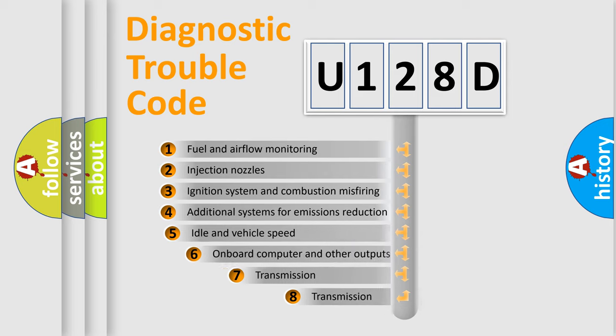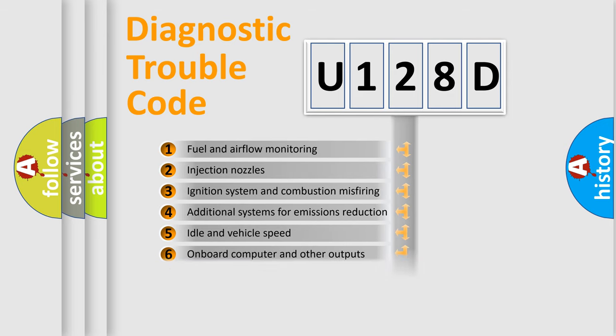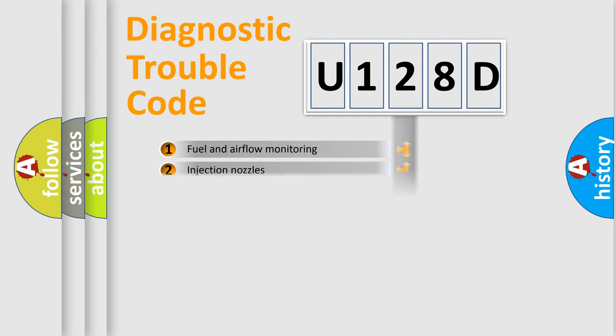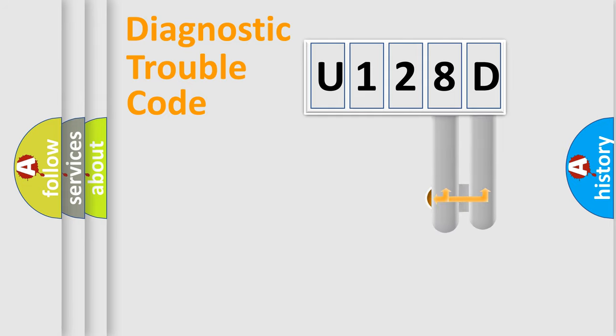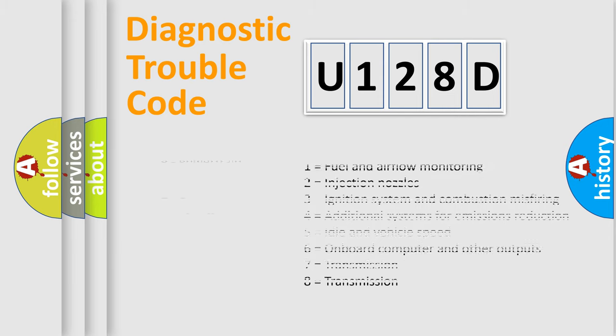The third character specifies a subset of errors. The distribution shown is valid only for the standardized DTC code. Only the last two characters define the specific fault of the group. Let's not forget that such a division is valid only if the other character code is expressed by the number zero.